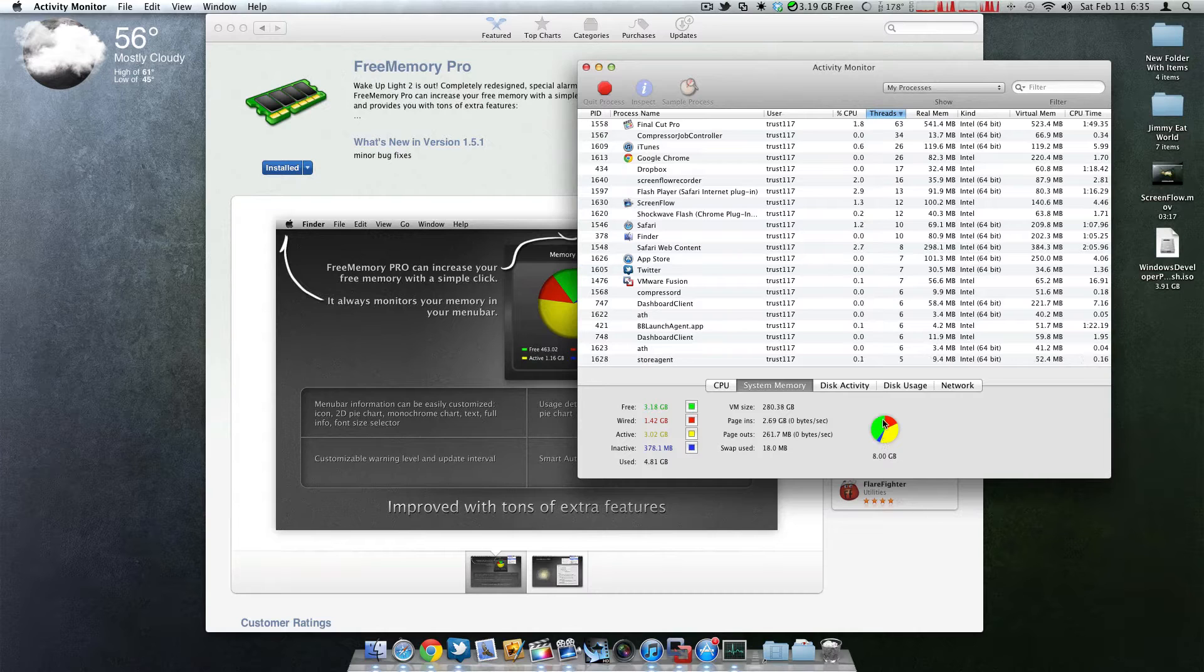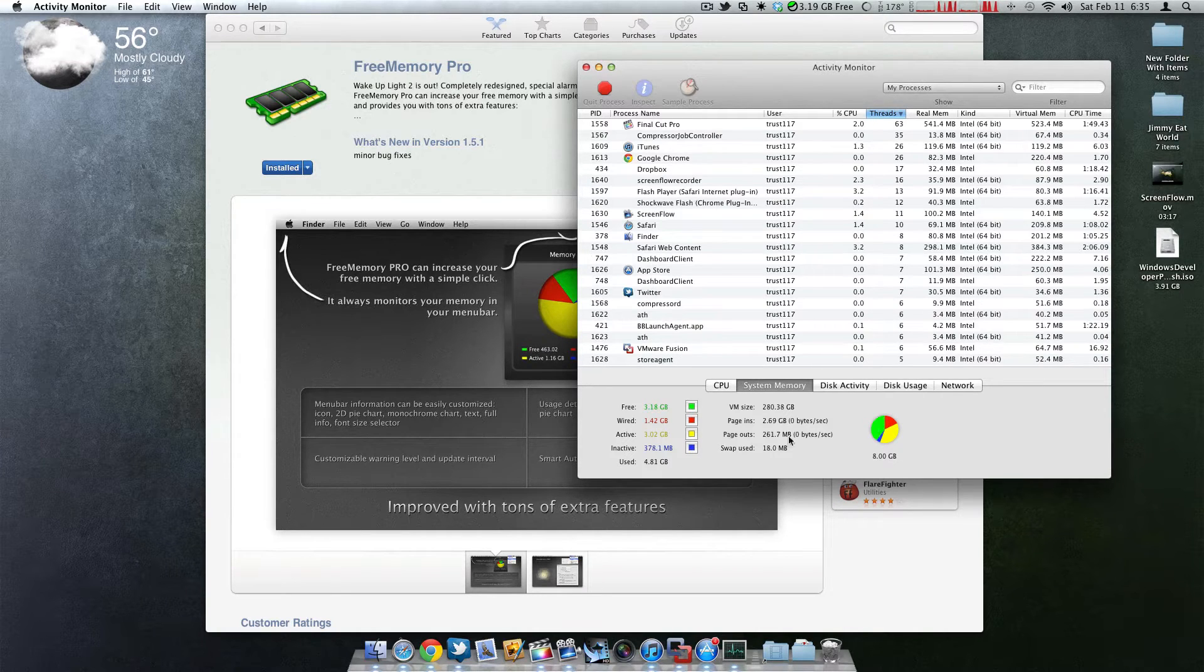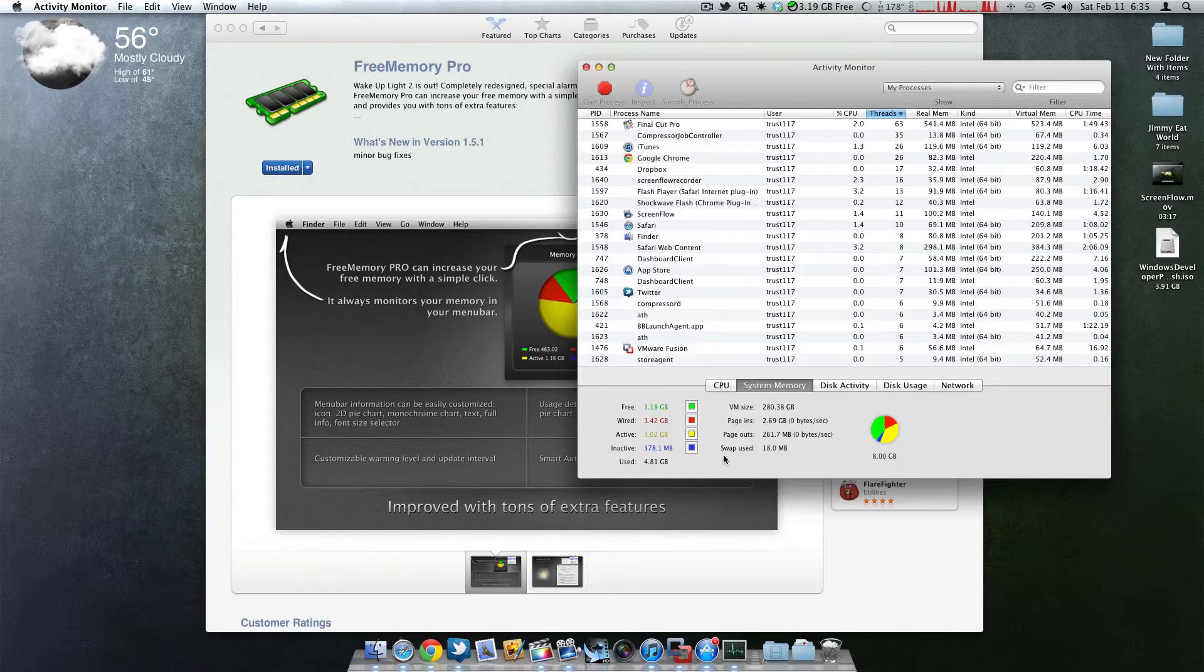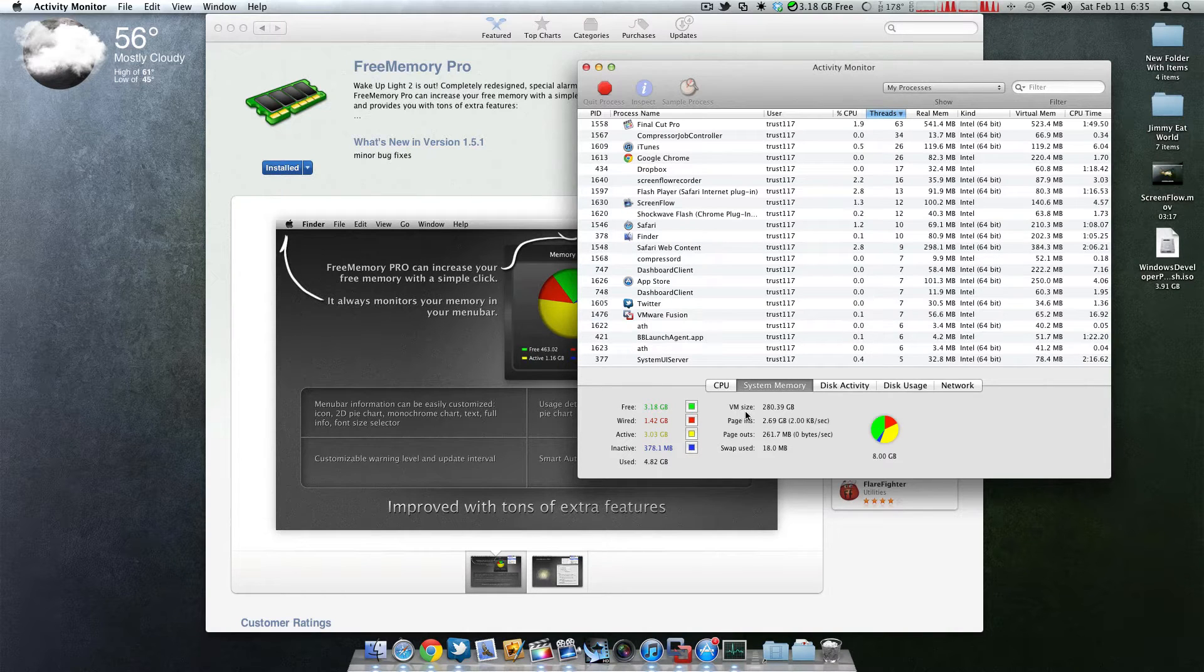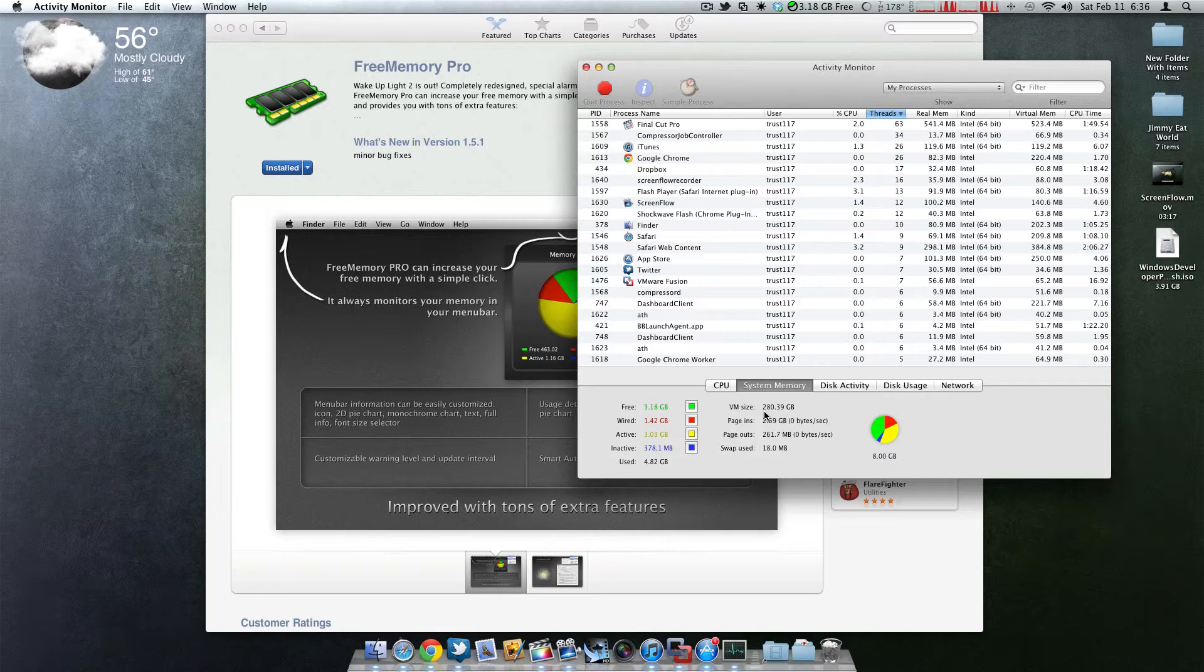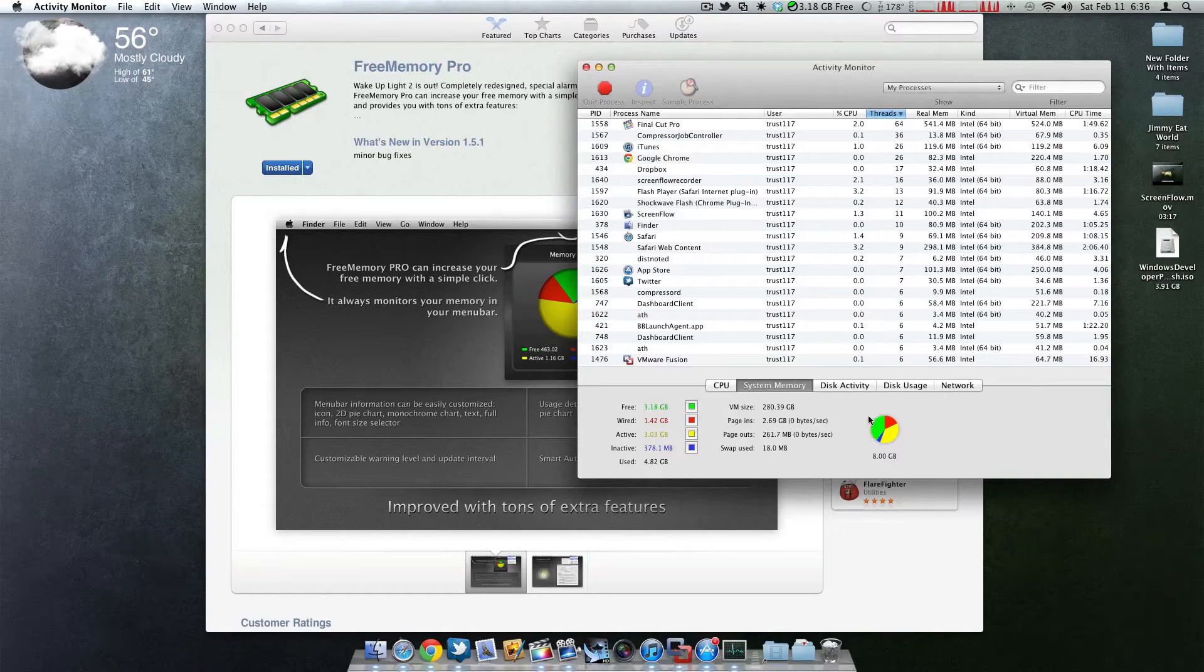So let's say the green completely runs out because I'm running a lot of applications. What ends up happening then is it's going to start using the virtual memory. The virtual memory says it has 280.39 gigs, which is actually the hard drive. So as soon as the green runs out,